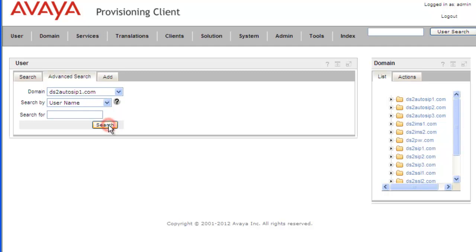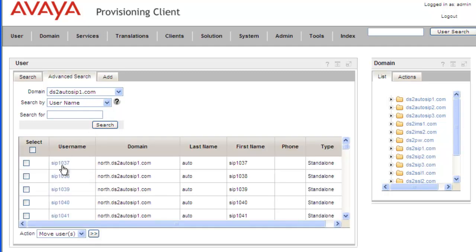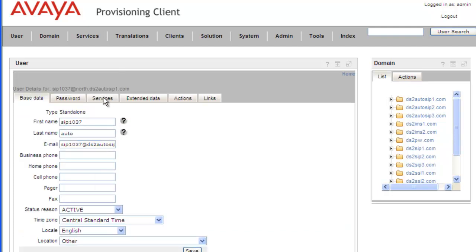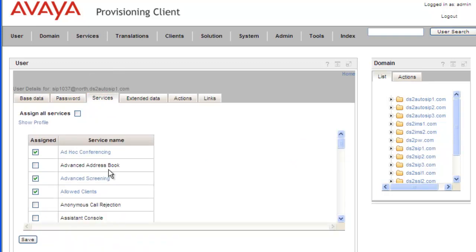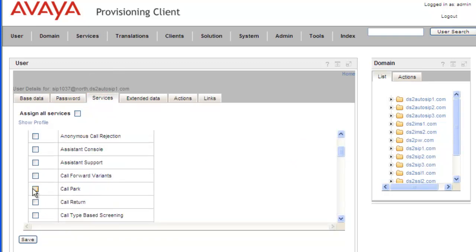And I'll just list everybody, and we'll use the SIP 1037 user, and we'll just open up his profile. Click on Services, scroll down to the call park, click on the checkbox and click on Save.